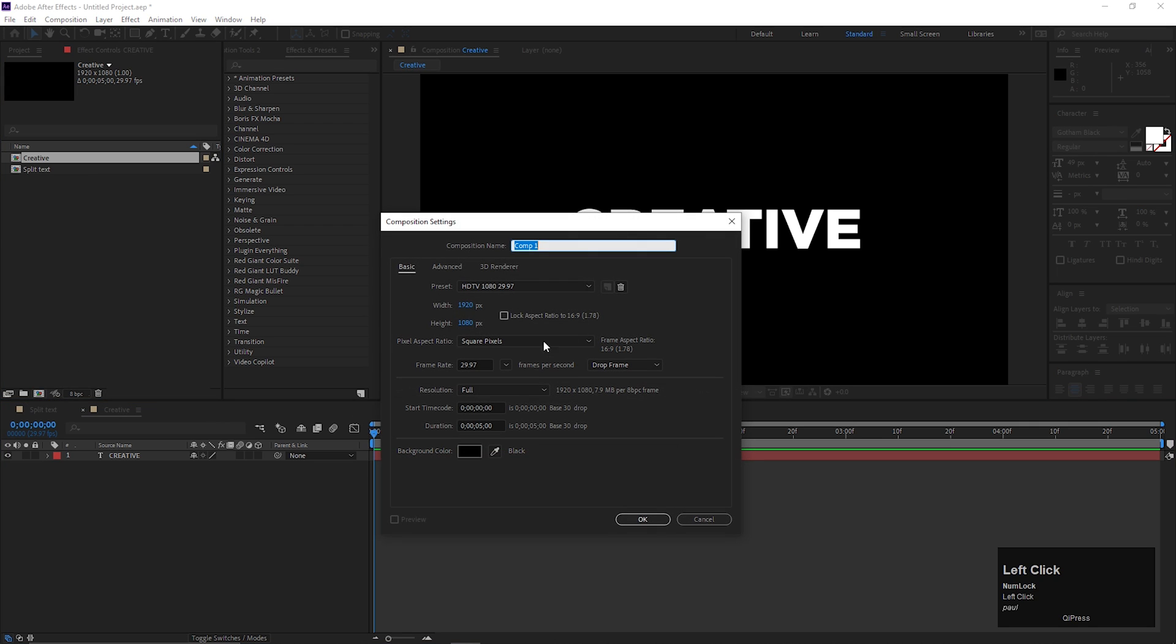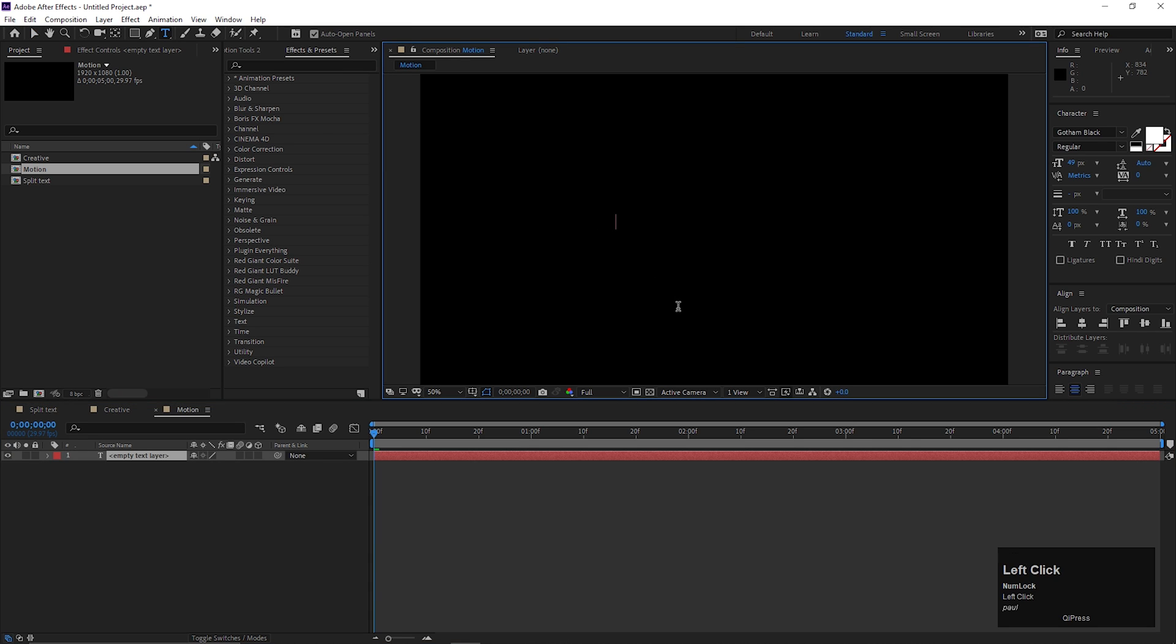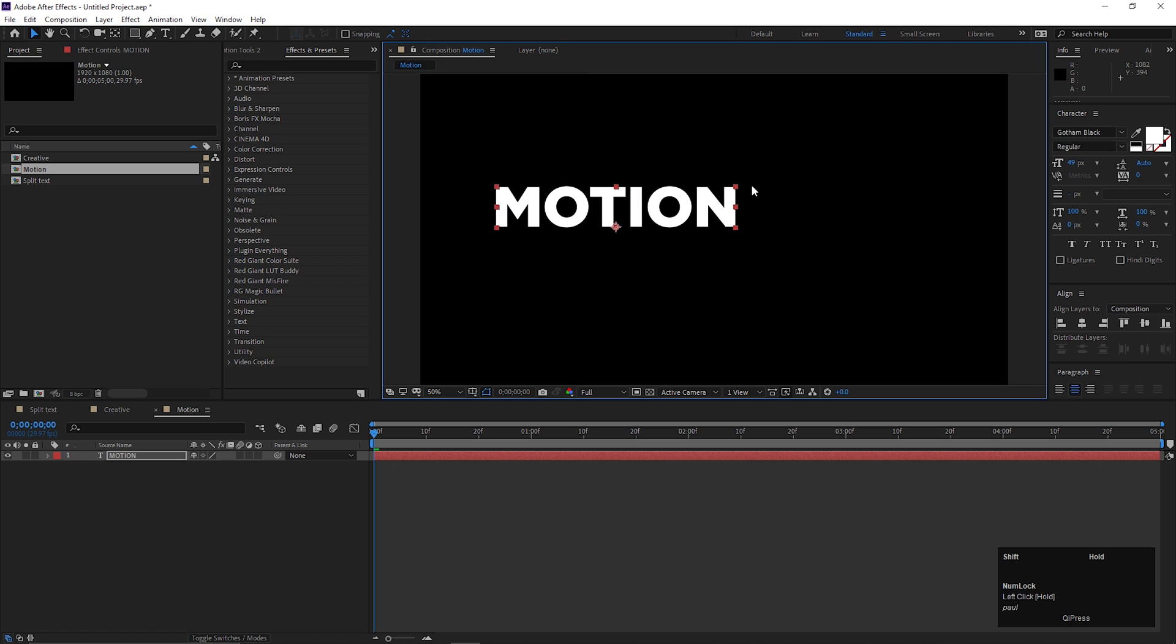Now create another composition for another text. Basically we need one composition for each text for this type of animation. Let's type another text here and adjust the text like this.